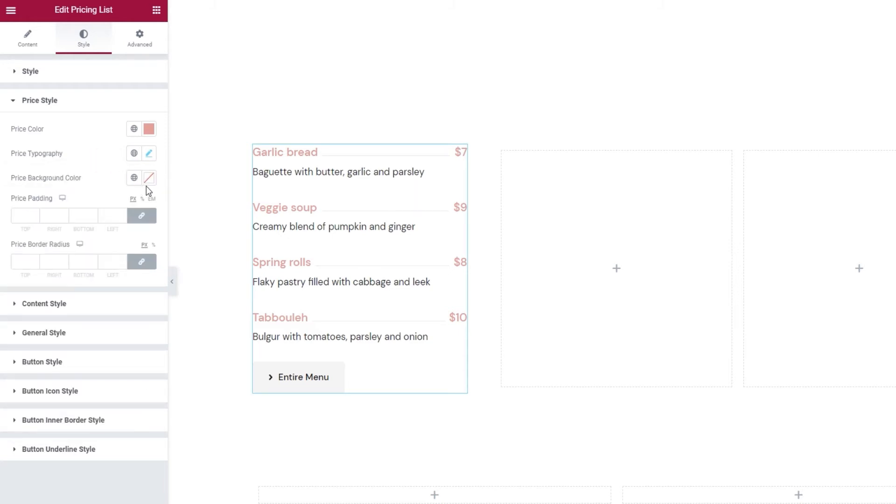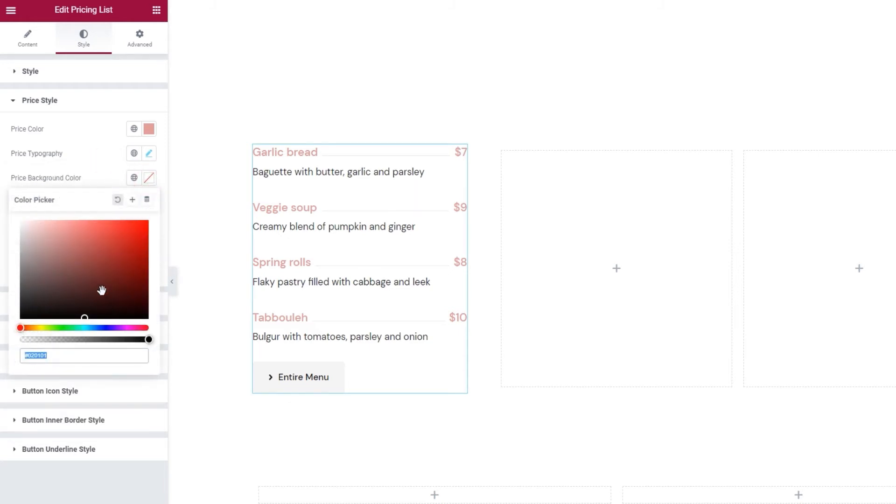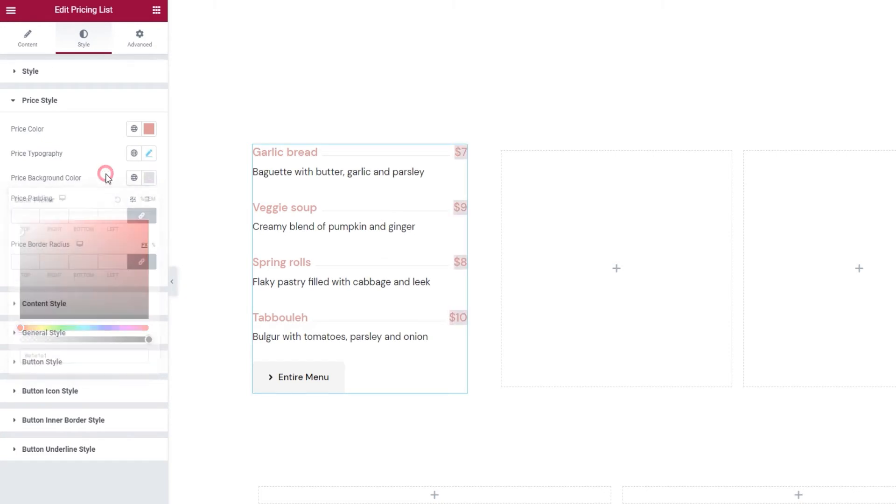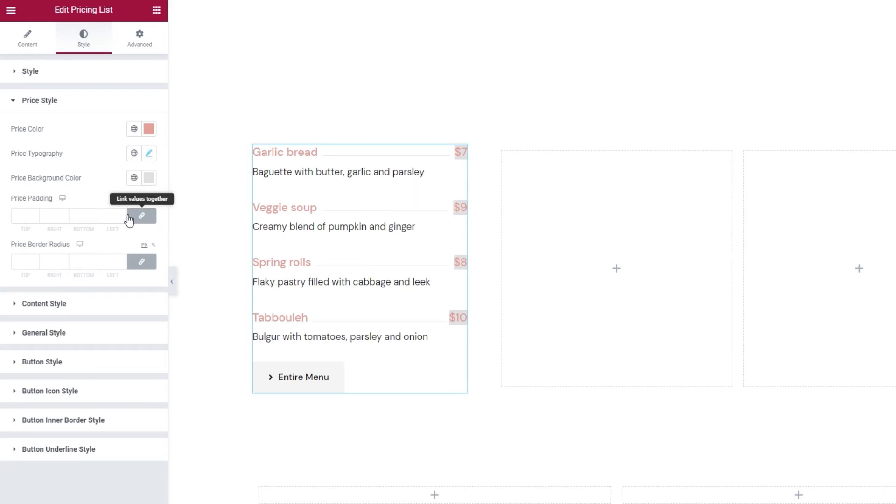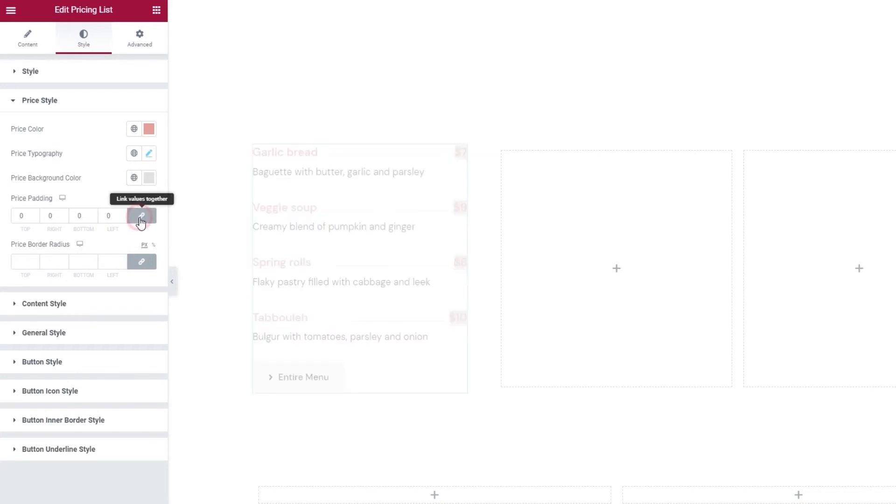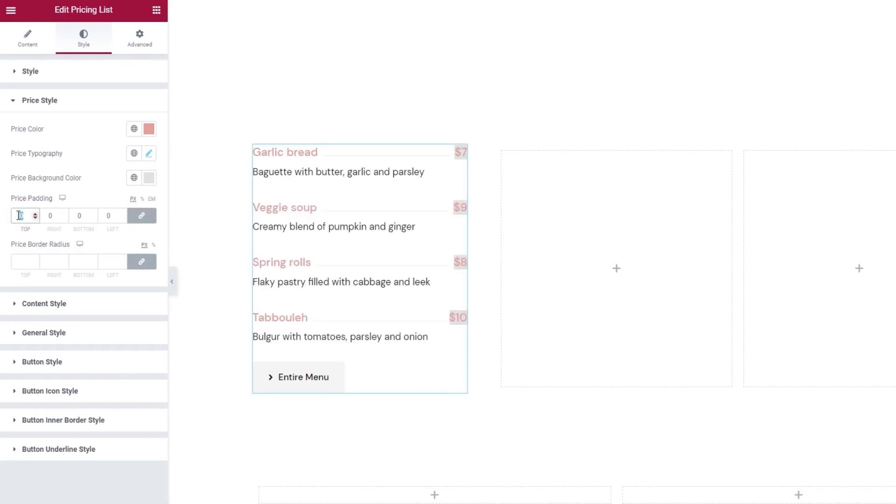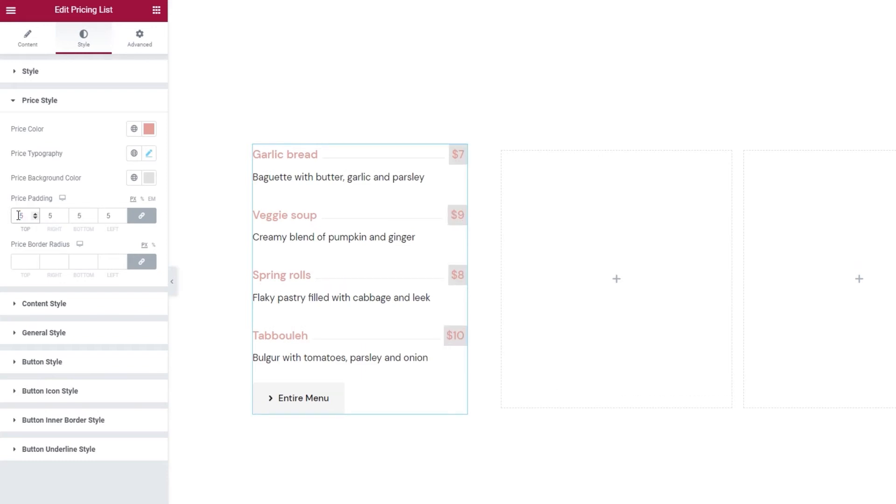That's it for me. Then we have the price background color. Let me show you. You can set a color here to make the price more noticeable. Then if you have that color, you can also use the following options. The price padding. Click here to reset and delink the default values so we can enter our own.